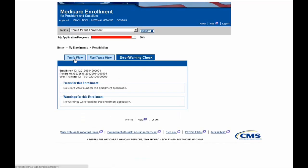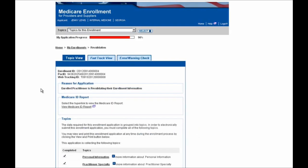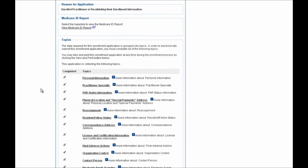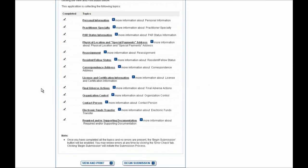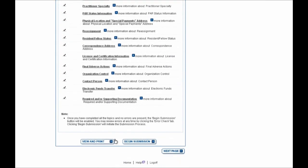I'm now going to navigate to the Topics page by selecting this Topic View button at the top of the screen. And if I scroll down all the way to the bottom of the page, I'll see here that this Begin Submission button is now enabled.